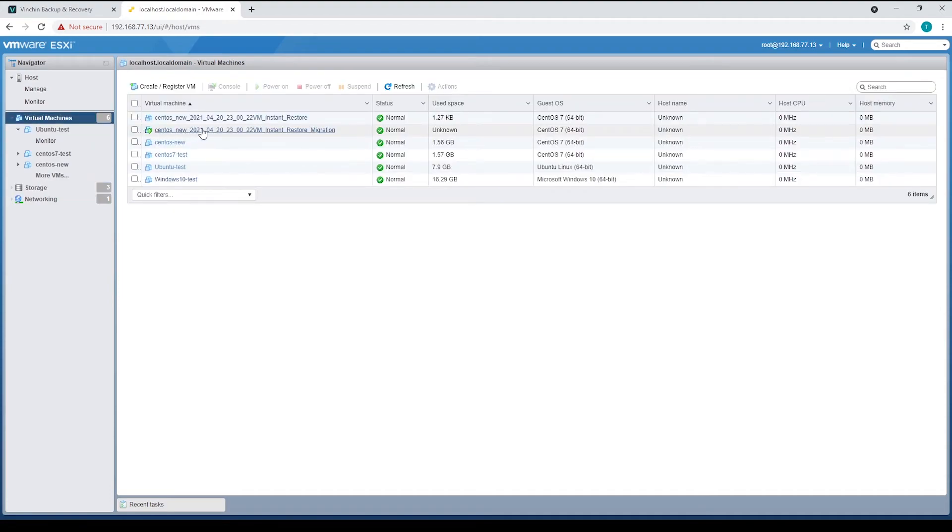As we can see, the instant restored virtual machine is powered off, and the migrated virtual machine is up running.